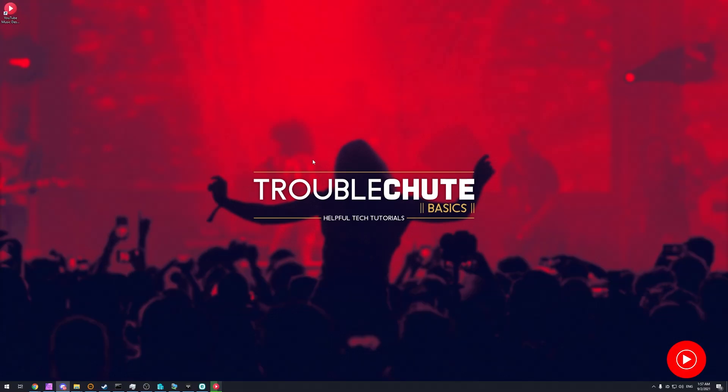But anyways, that's about it for this video. Thank you for watching, my name's been Technobber here for Troubleshoot, and I'll see you all next time. Ciao!